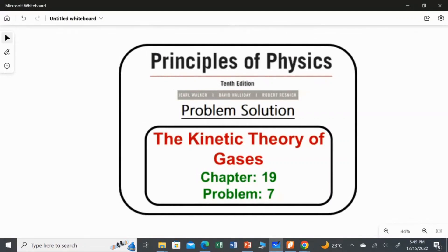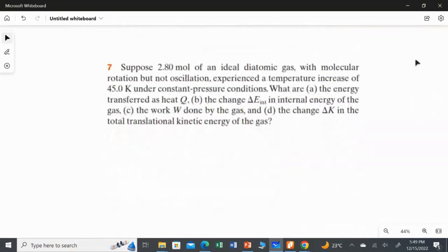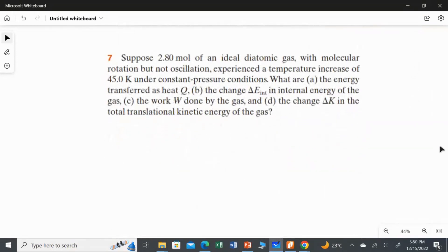In this video I am going to solve the seventh problem from chapter 19. Suppose 2.8 mol of an ideal diatomic gas with molecular rotation but not oscillation experience a temperature increase of 45 kelvin under constant pressure conditions. What are the energy transferred as heat, the change in internal energy of the gas, the work done by the gas, and change in the total translational kinetic energy of the gas?